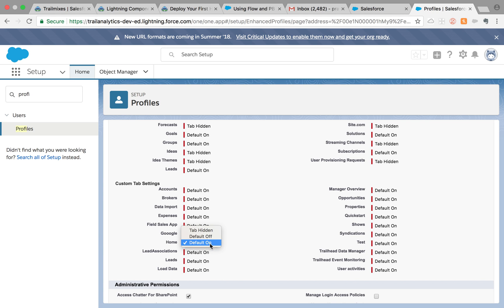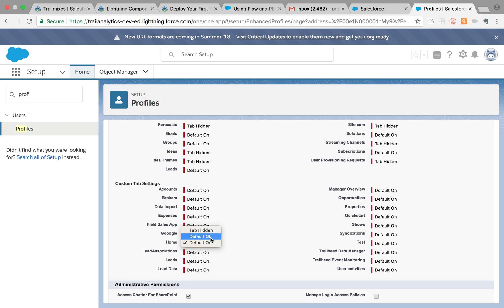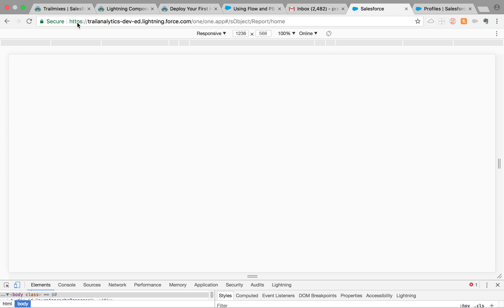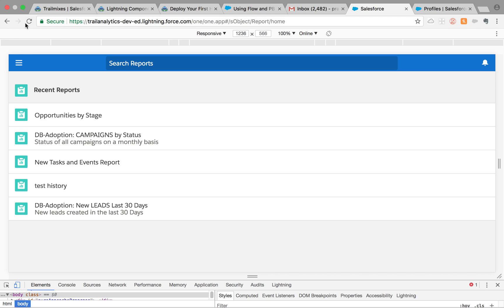You can change it to hidden or default off. If you change to hidden, they will not see it in mobile. If you change to default off, they'll see it in all tabs but won't see it right on the top of the banner. I hope that helped you out with your mobile requirements.